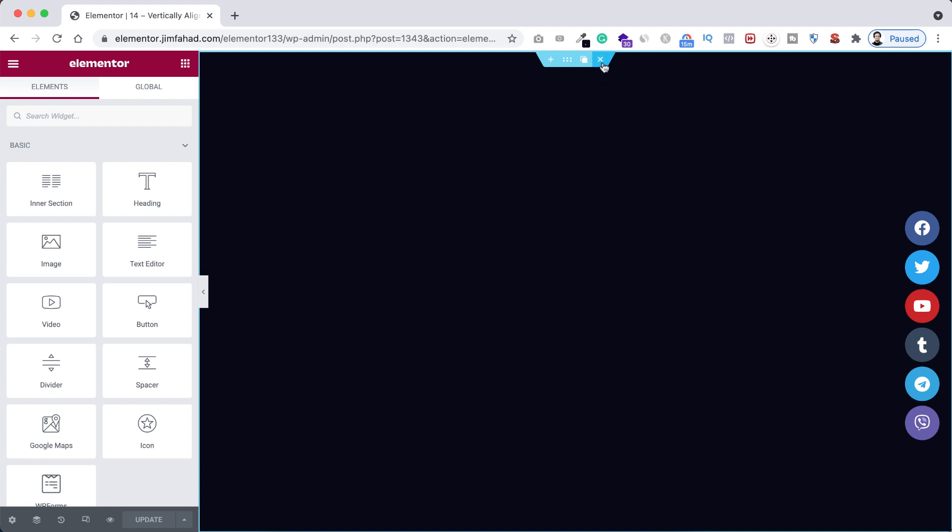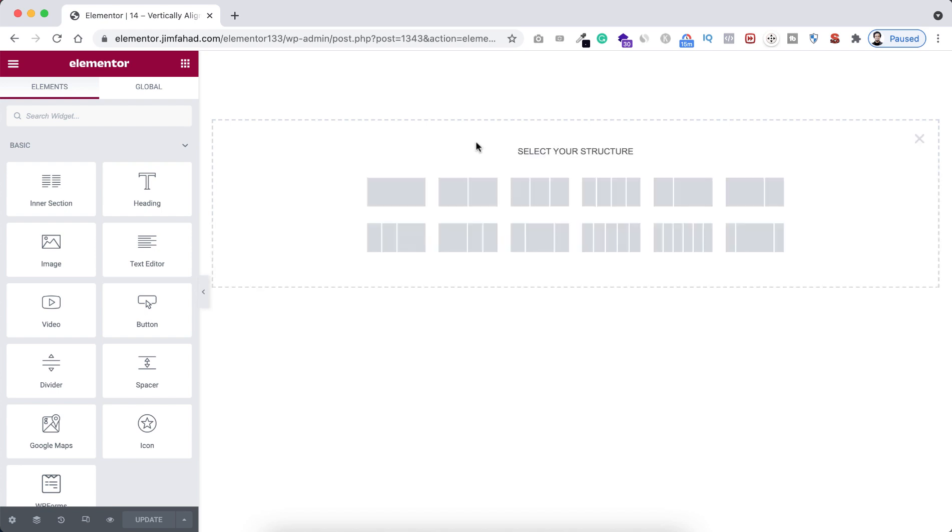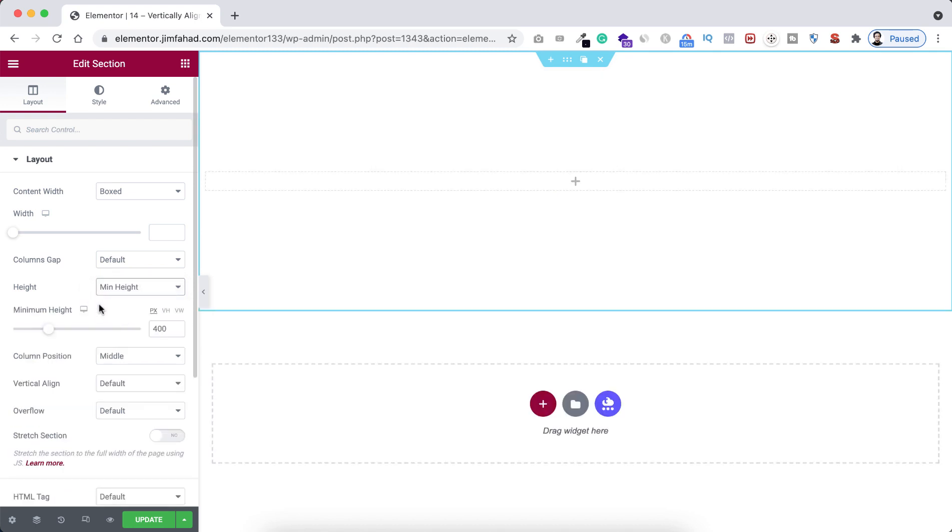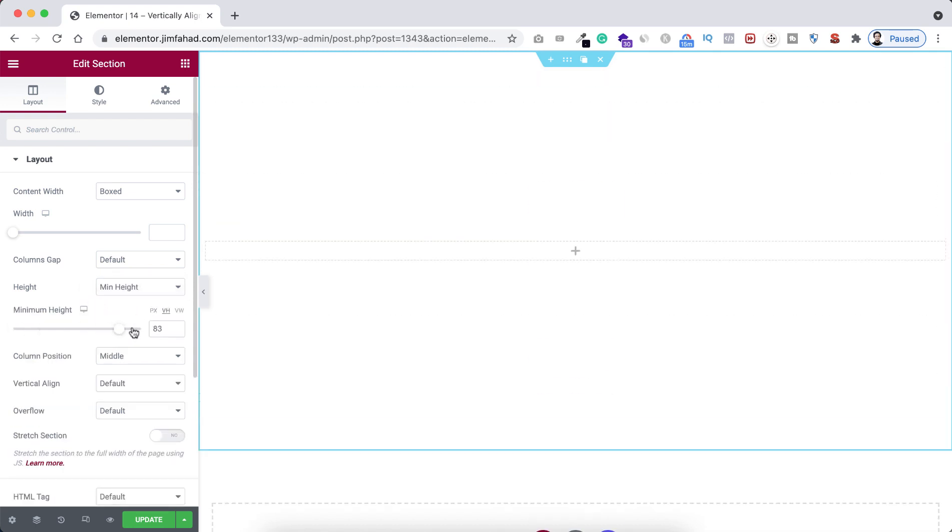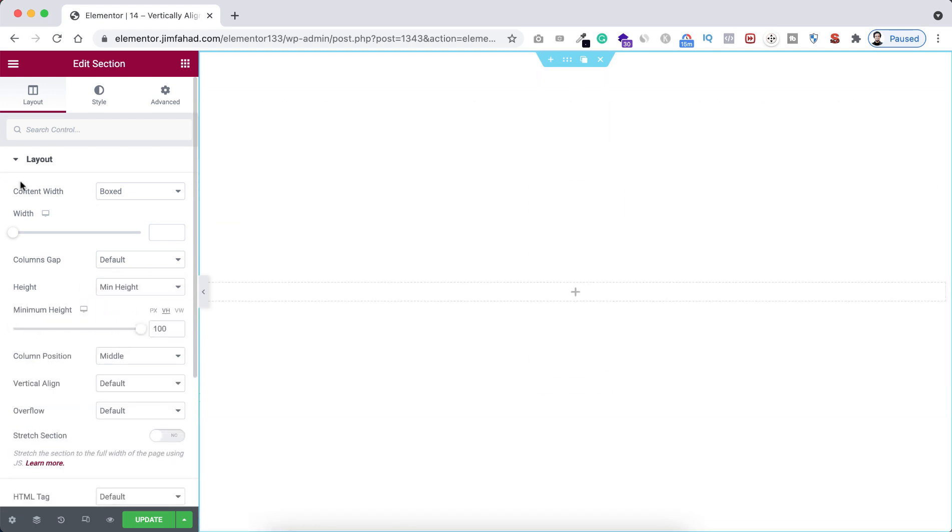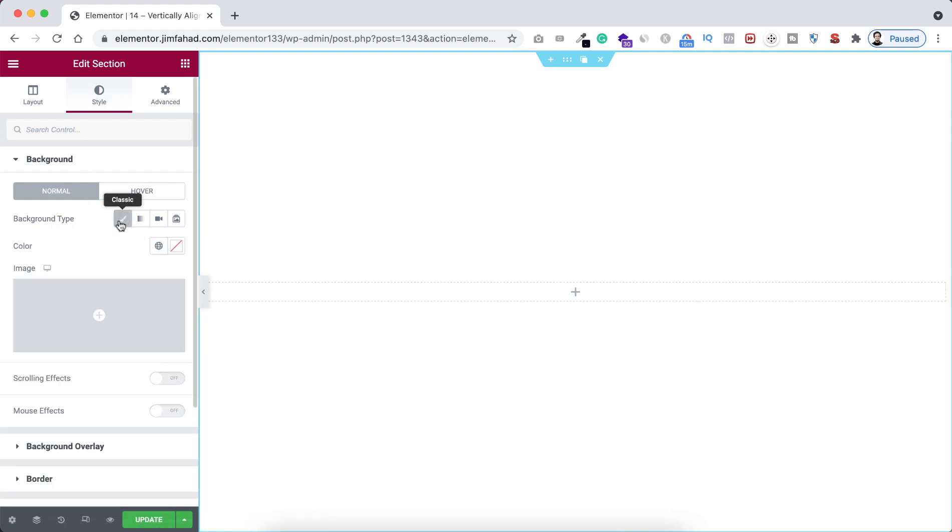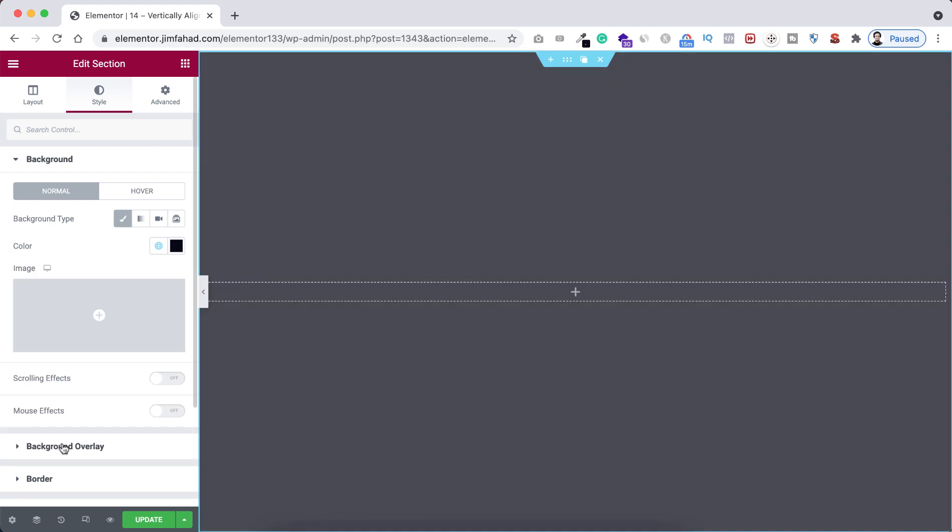Let's now have a look how we can create this very easily using Elementor page builder from scratch. First, I'm taking a section and let's take a single column structure. I'm giving it a minimum height and let's set it to 100vh.